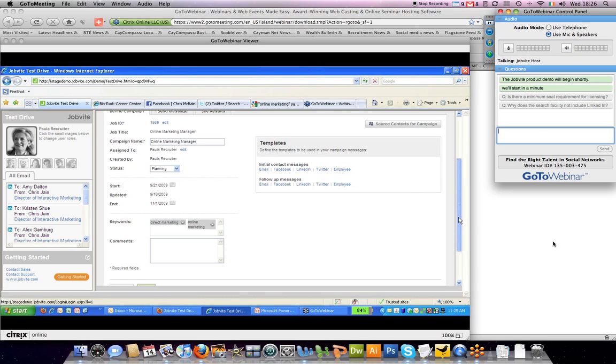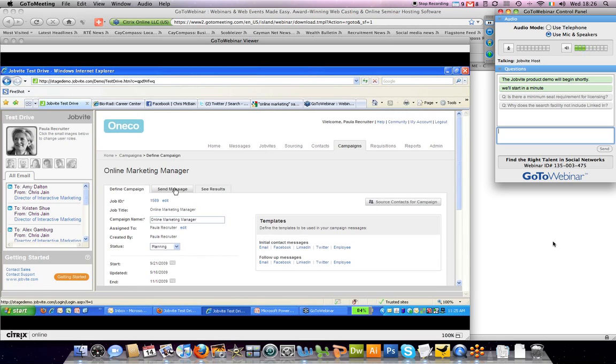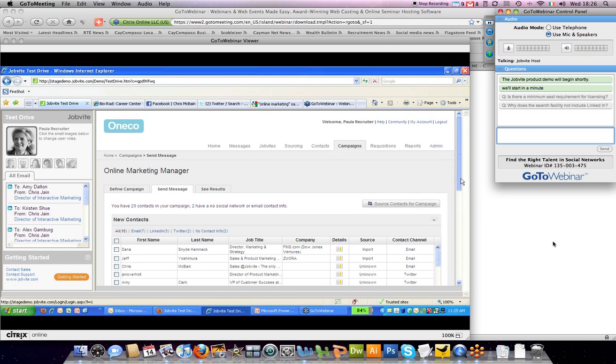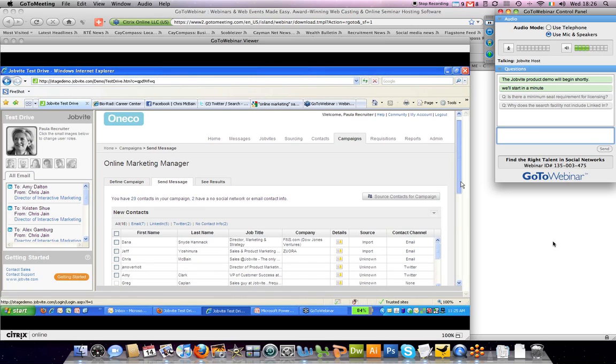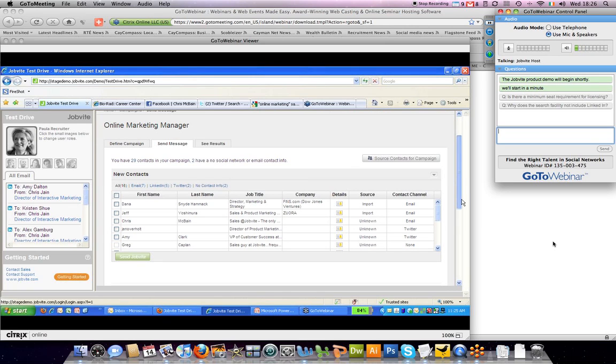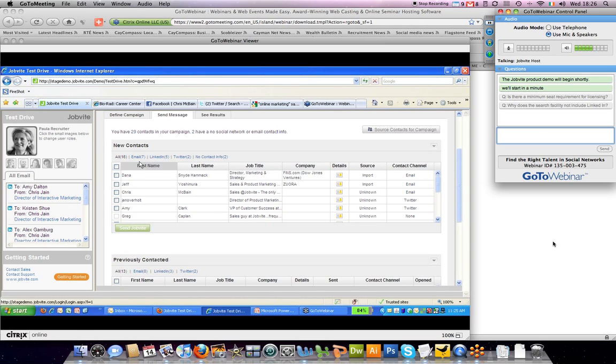Once you have the campaign set up, you would then want to send a message around that campaign. So what you can see here in the top panel is people that I've sourced for this campaign via the open web or through my recruiting CRM. And what you can see here is that there's multiple ways I can actually contact people. So in this case, for seven people, I can job bite via email.